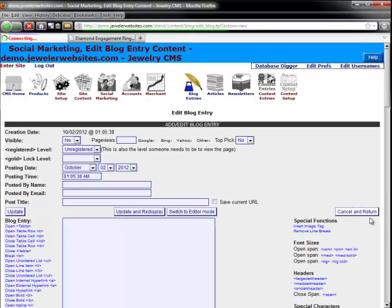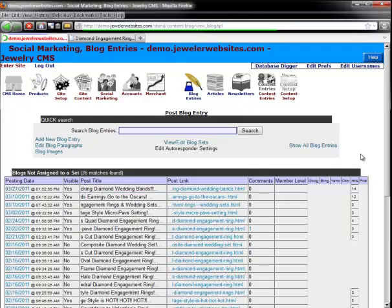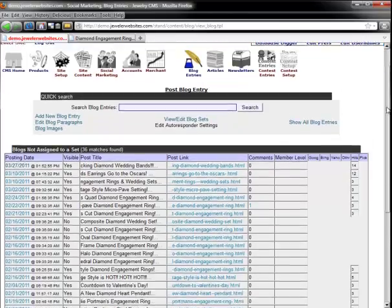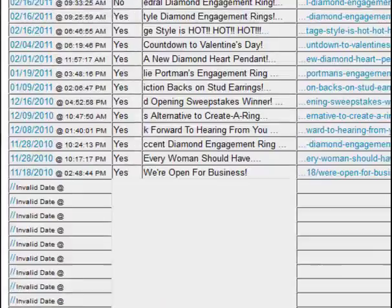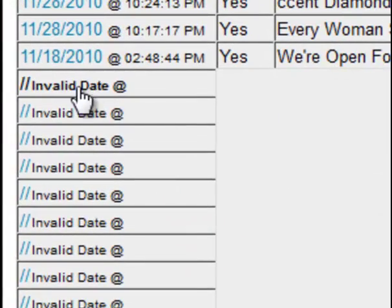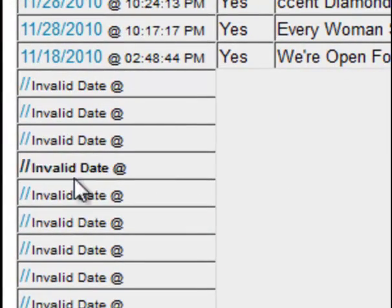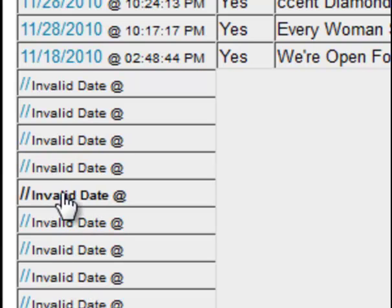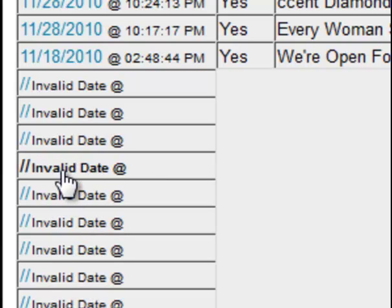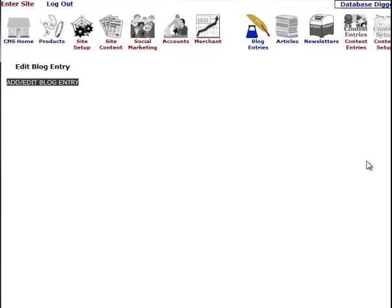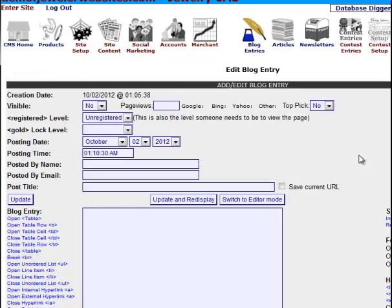A funny thing about the blog entry system is that anytime you click the new blog entry link, it does create a blank blog, and those blank blog entries show up down here. They all say invalid date. So any one of these, you could either delete them or go into them and actually use them.